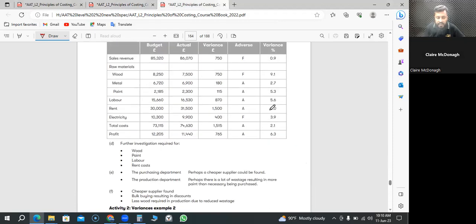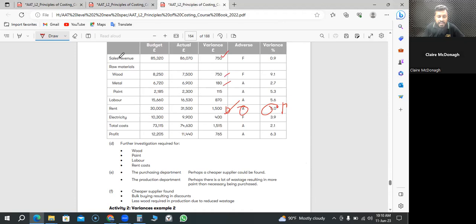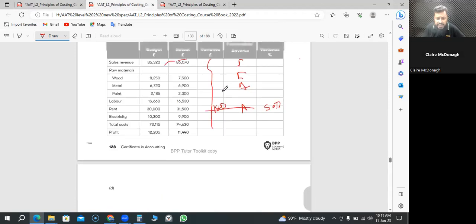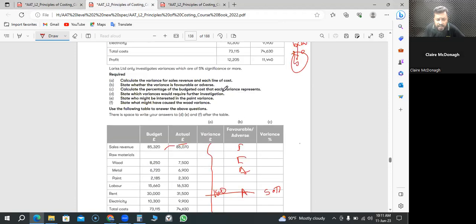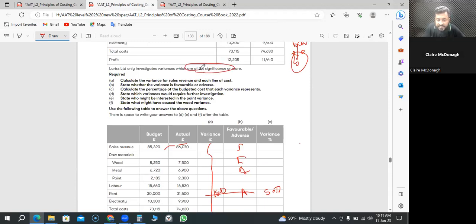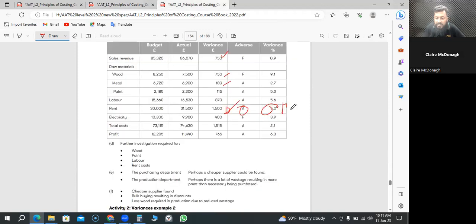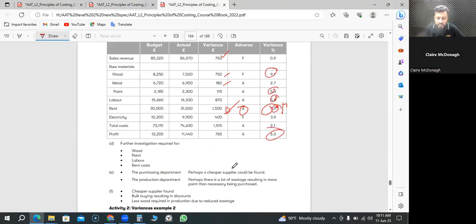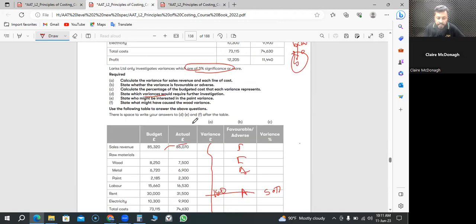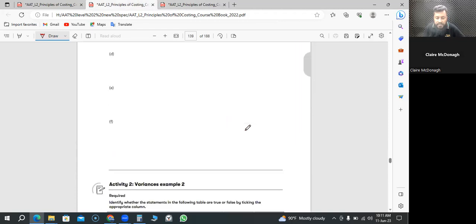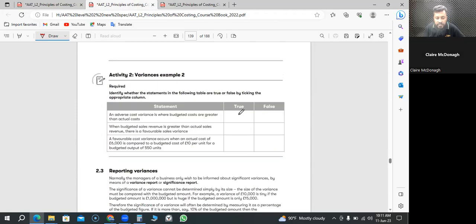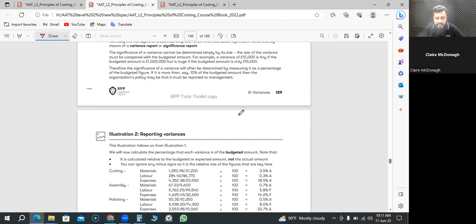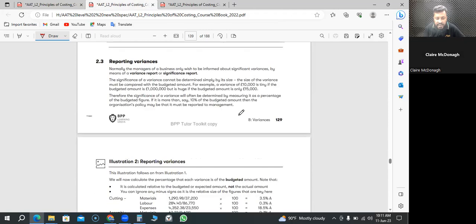Here they said if it is variance which are of 5% significant or more, we do the investigation. So here in the answer, 1, 2, 3, 4, 5, five items you need to do the investigations. That's how you do the other activity.